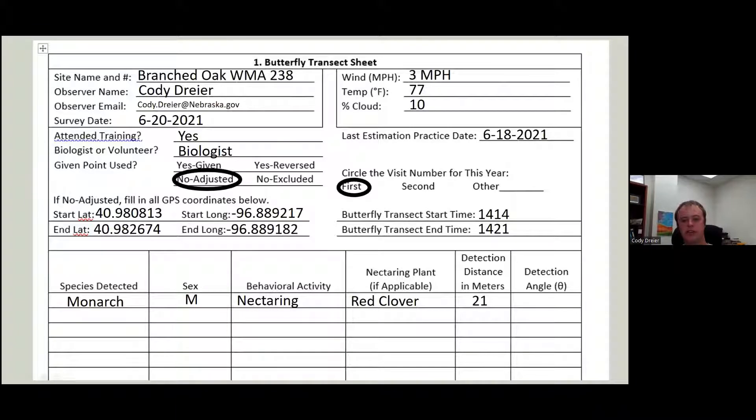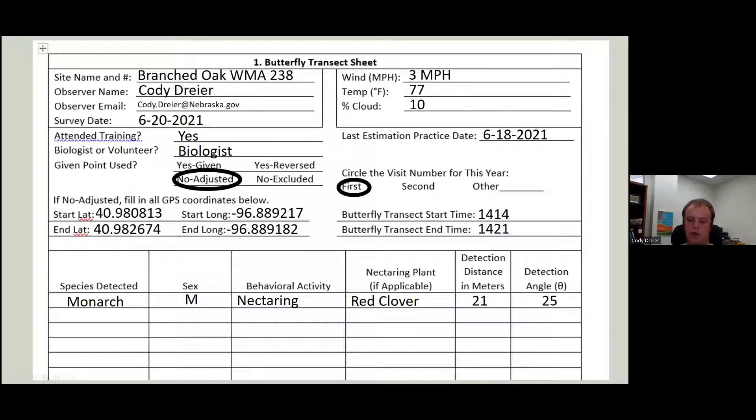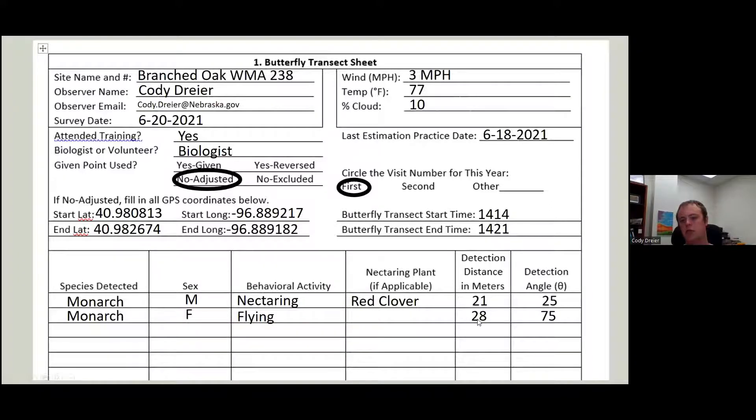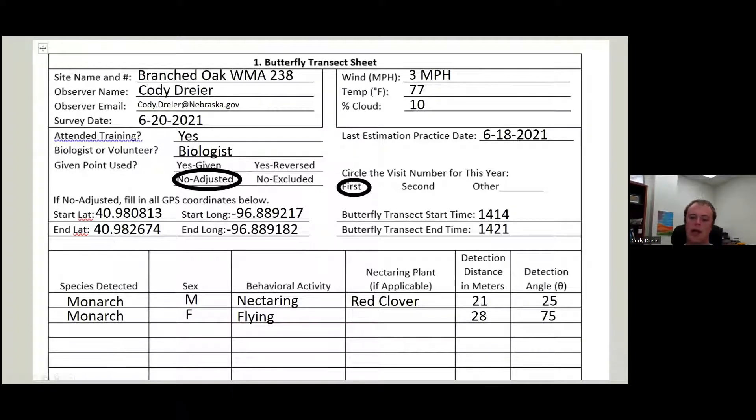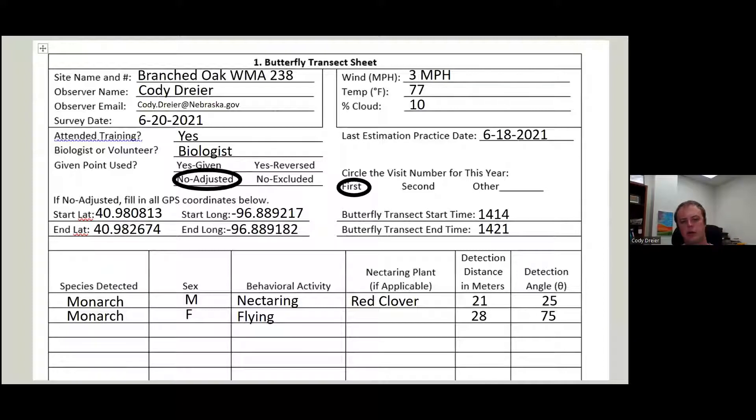Detection distance in meters. So this one's kind of far away. It's lucky we got our, it's lucky we know what plant this is and our angle is 25. So we do that for each butterfly. That's why we see monarch, female, flying. It's flying. It's not eating. So we leave this blank. It's quite a ways away at a pretty big angle. Our angles, I don't care which side it's on. It's just the angle. There's no plus or minus angle. It's just whatever the number is.